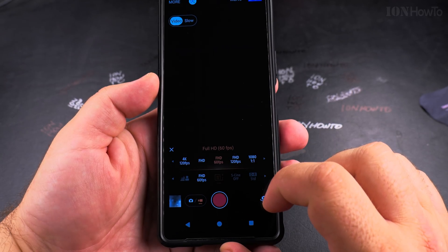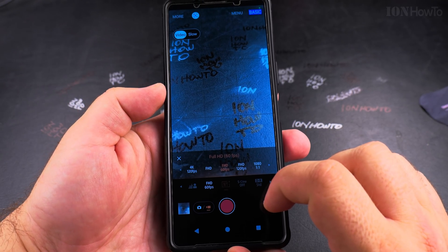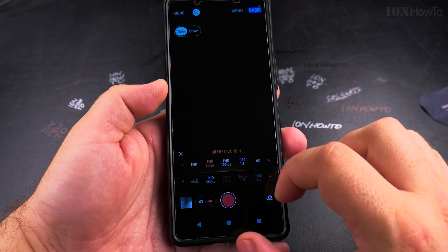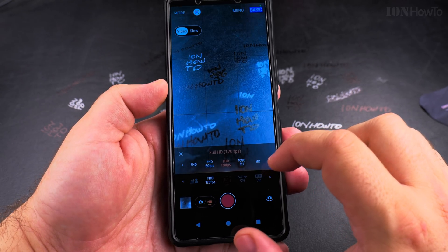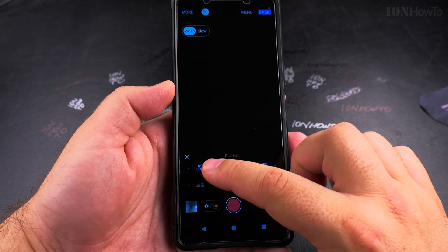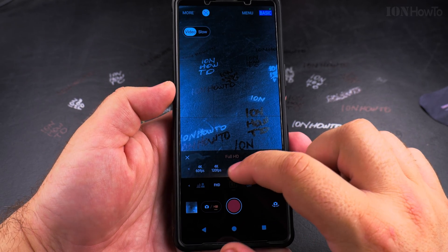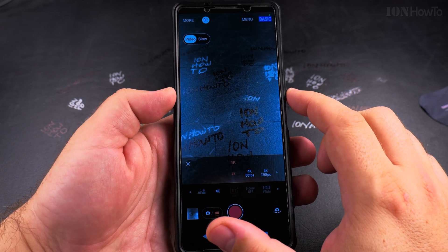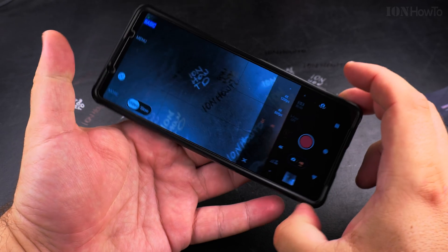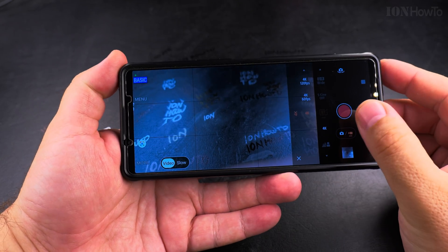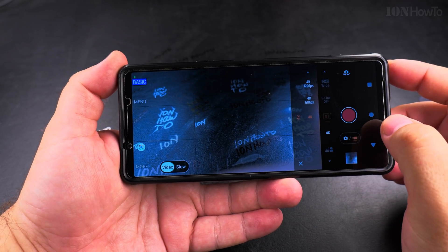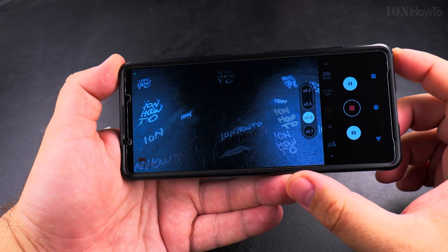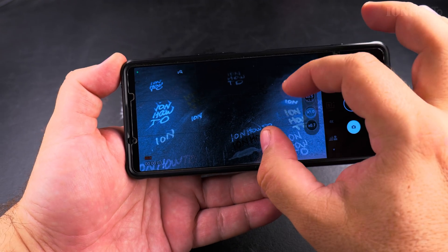The higher the frame rate number, the more it will catch movement. When no number is shown, it means 30 FPS. The 30 FPS is really great to use in lower light, especially in the evening, and in general 30 FPS is the standard in TV and everywhere — it's really fine.